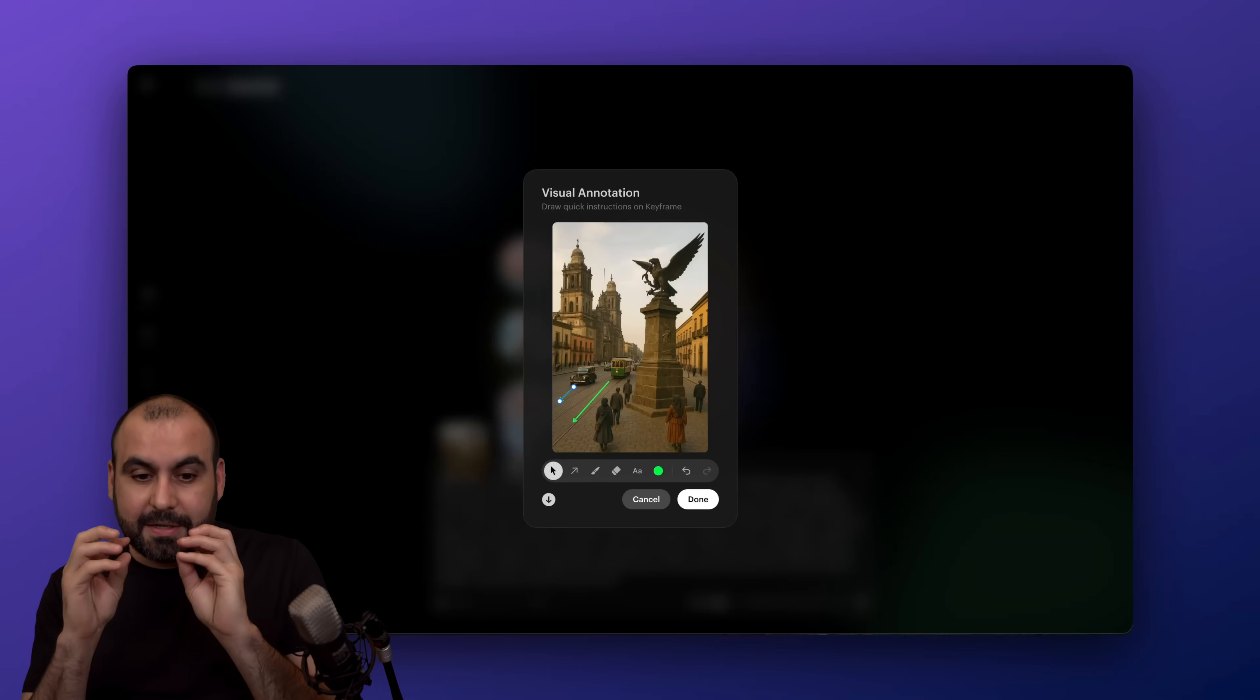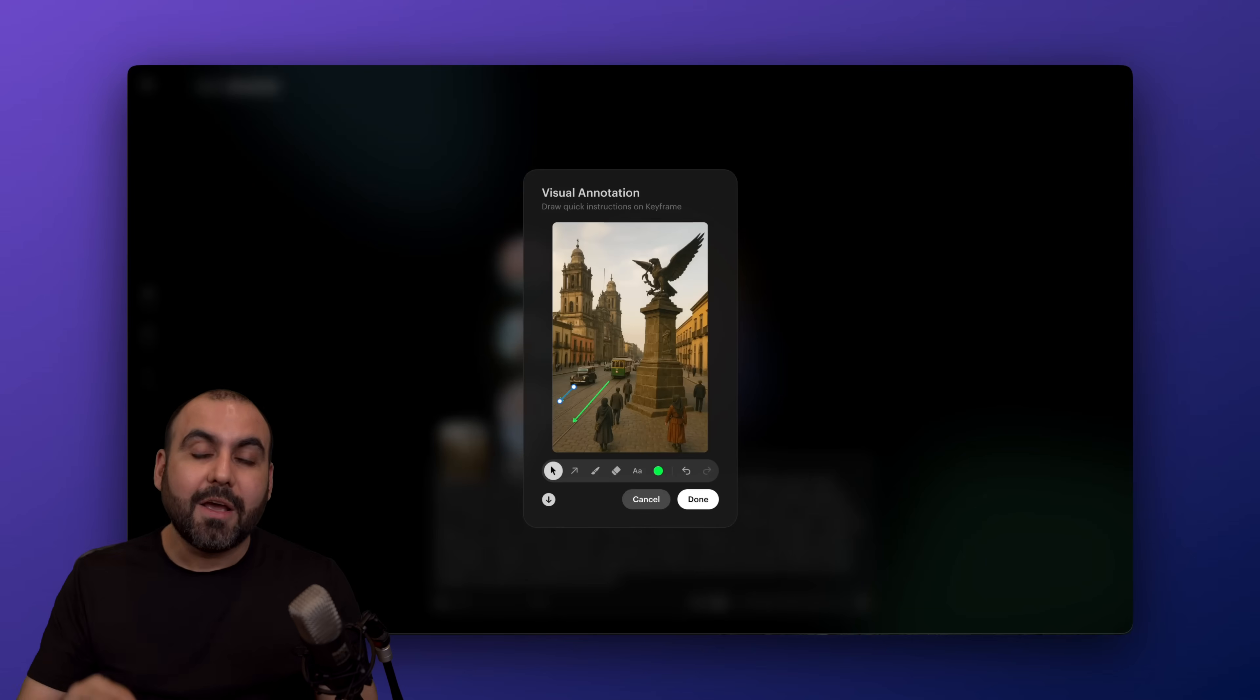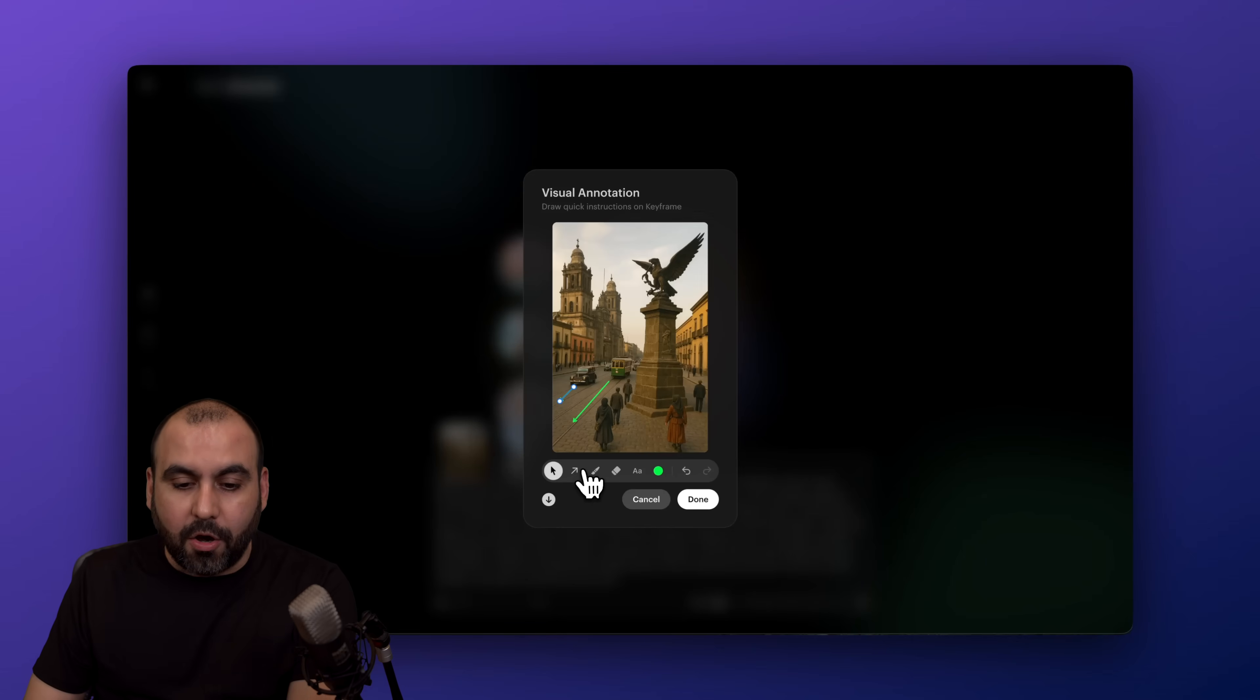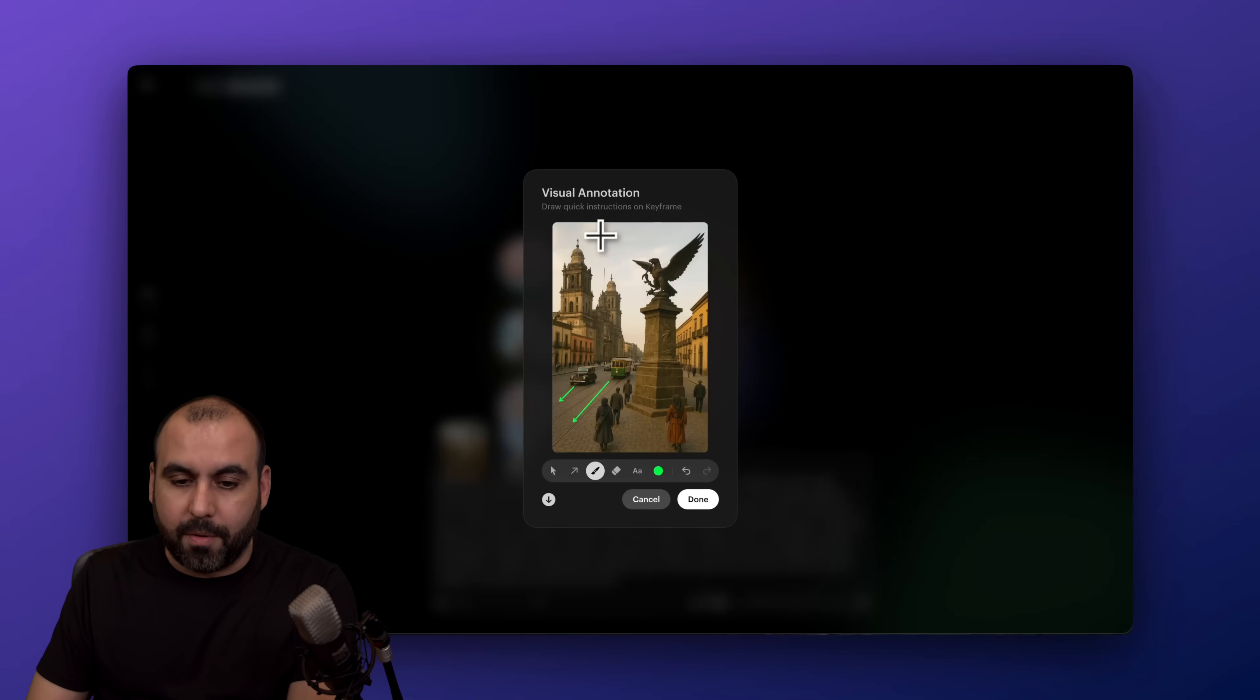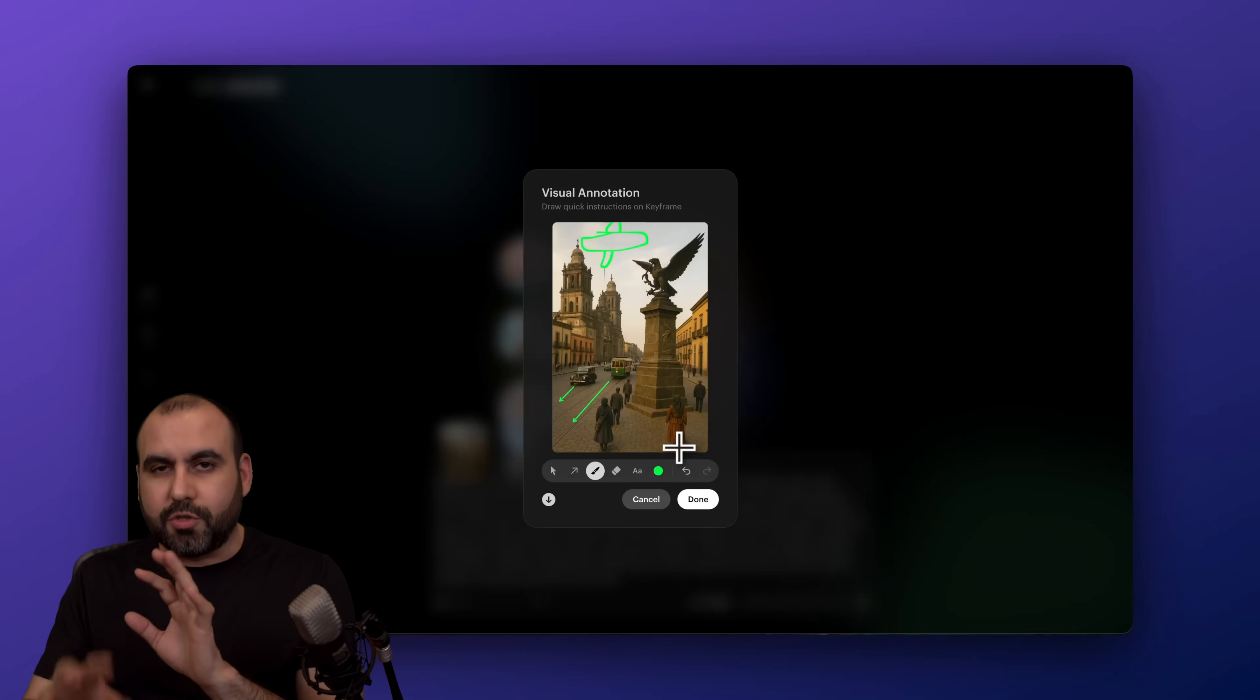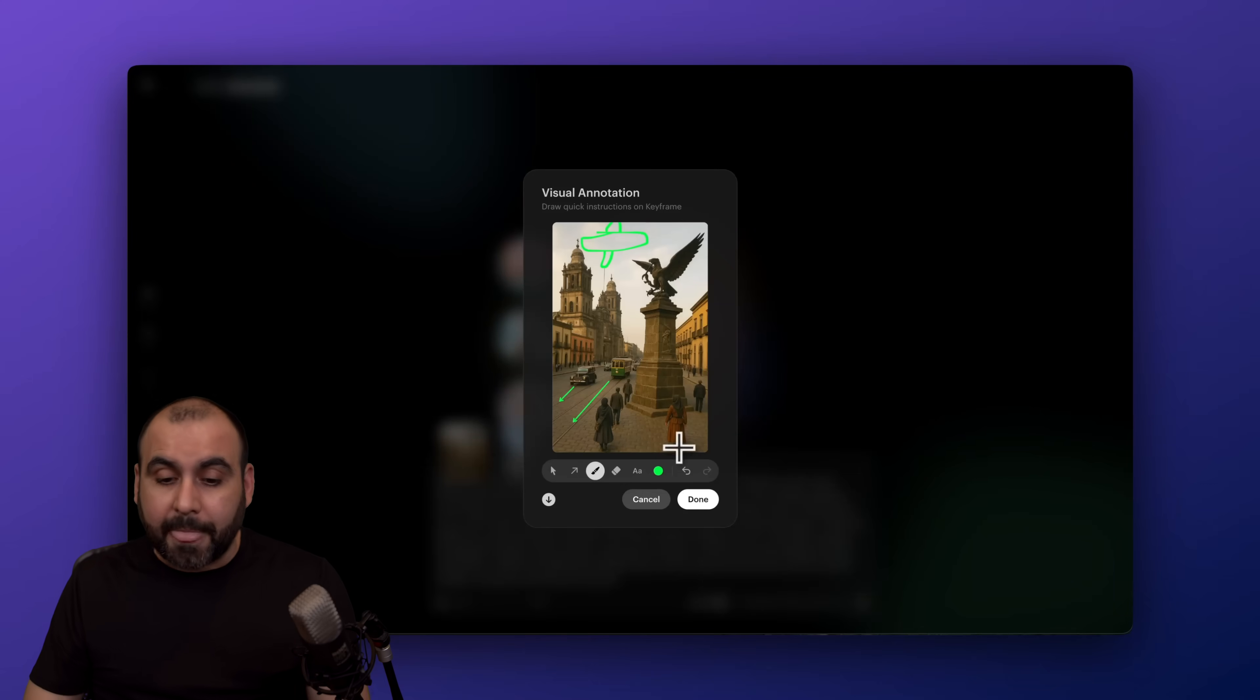So with describing it with visual annotations will help it understand how to make the video. I can also draw here. So I don't know, maybe right here, I want to draw a plane. I can make a little ugly plane right here and it's going to do it for me. I would also describe a little bit there, like in the description to add a plane.